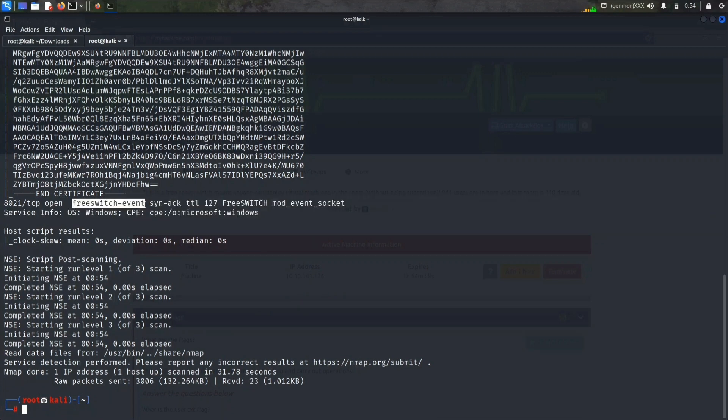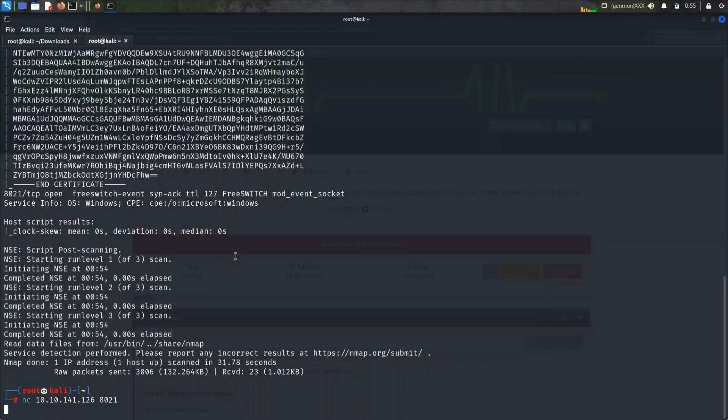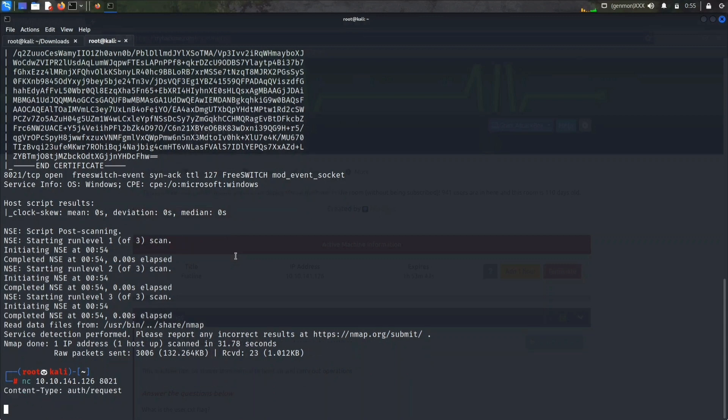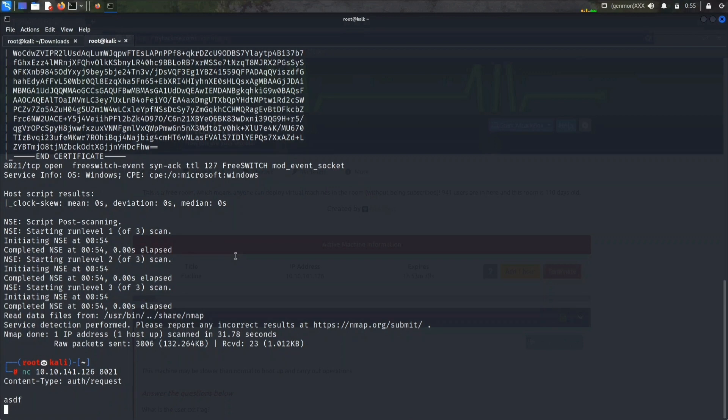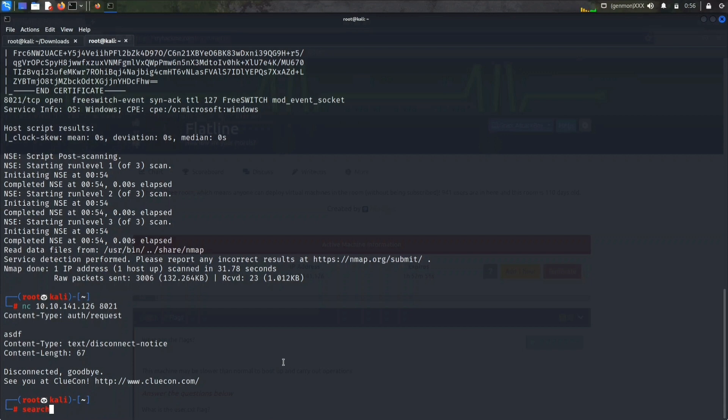We got two ports: 3389 and 8021. Port 3389 is Microsoft Terminal Service, which means our machine is a Windows machine. On port 8021 it's a FreeSwitch event server. I haven't heard of this server before, so let's see what we can try here. Let's first try to connect with port 8021.